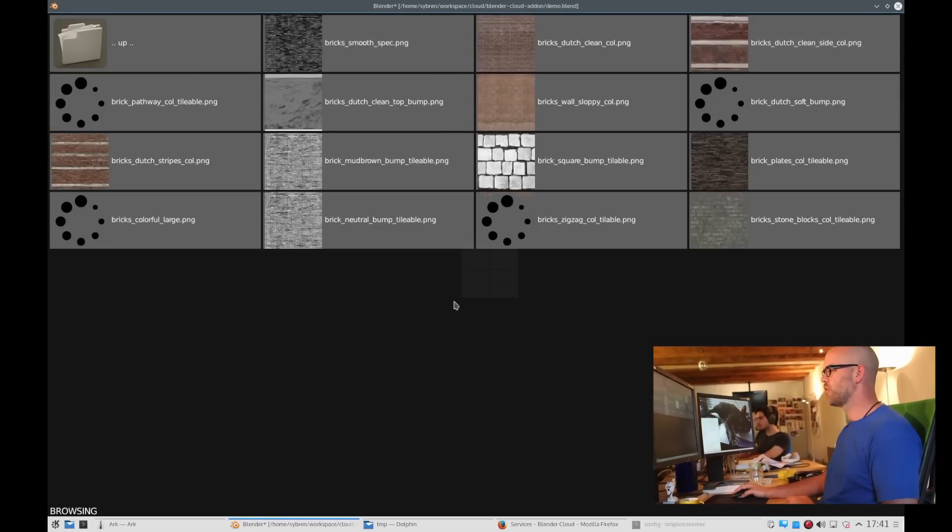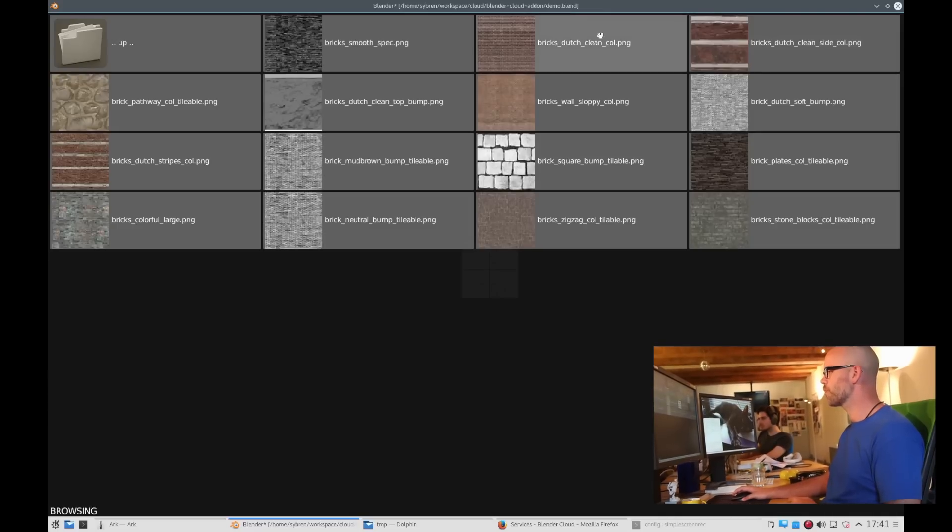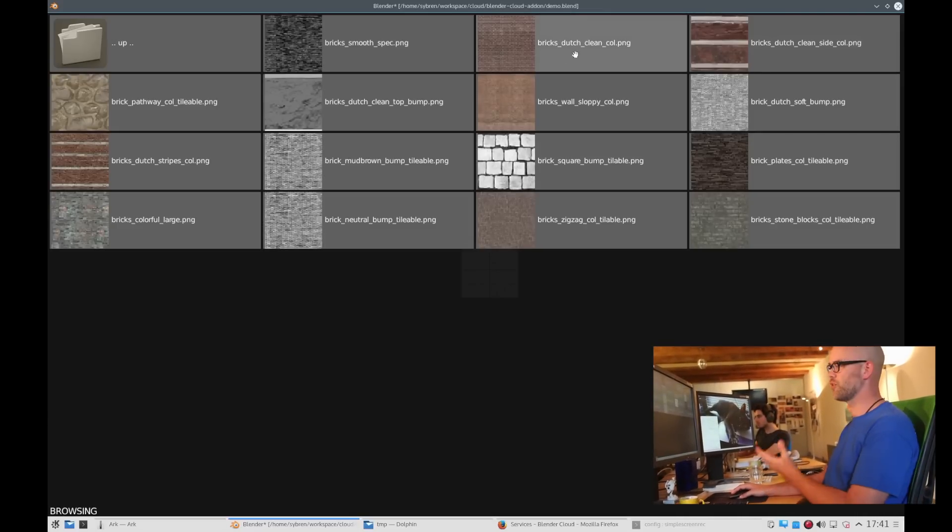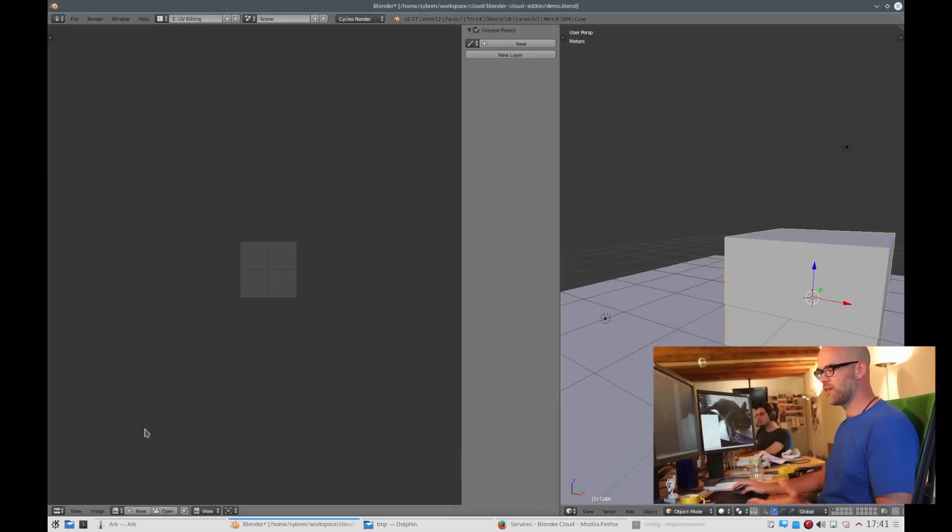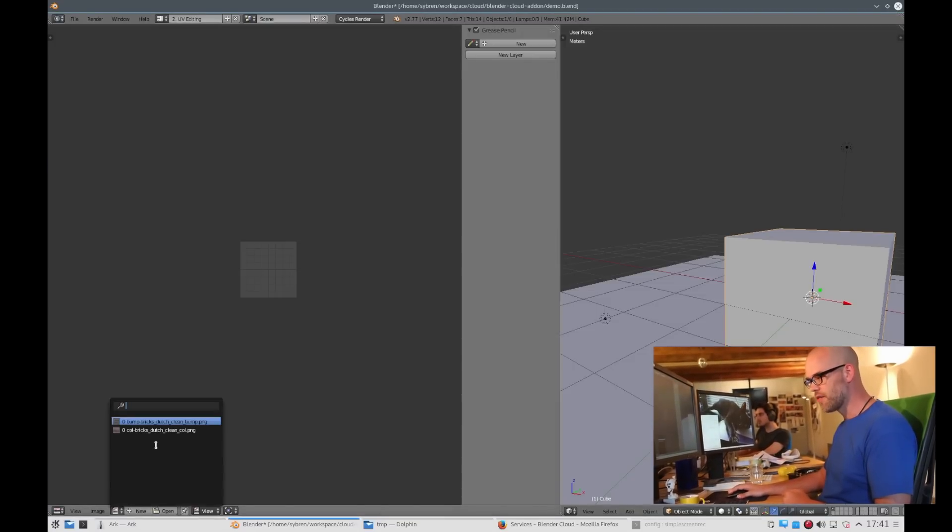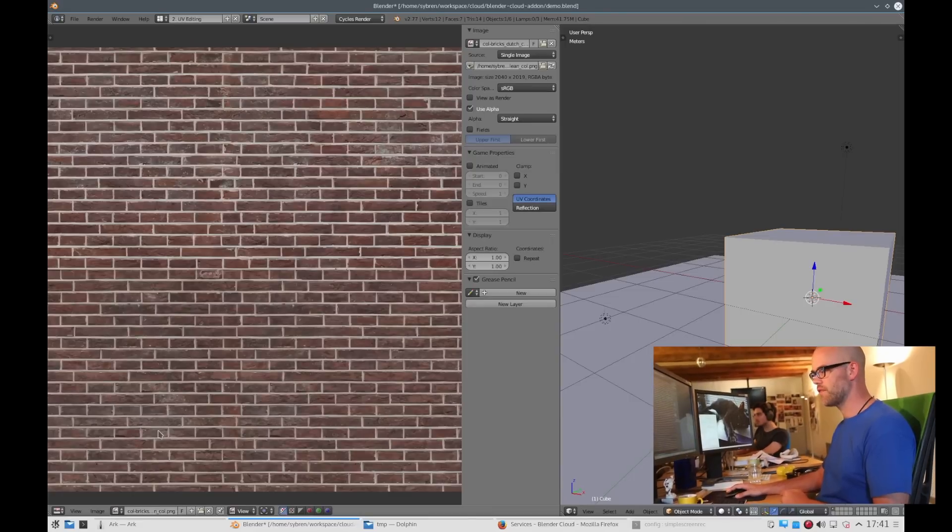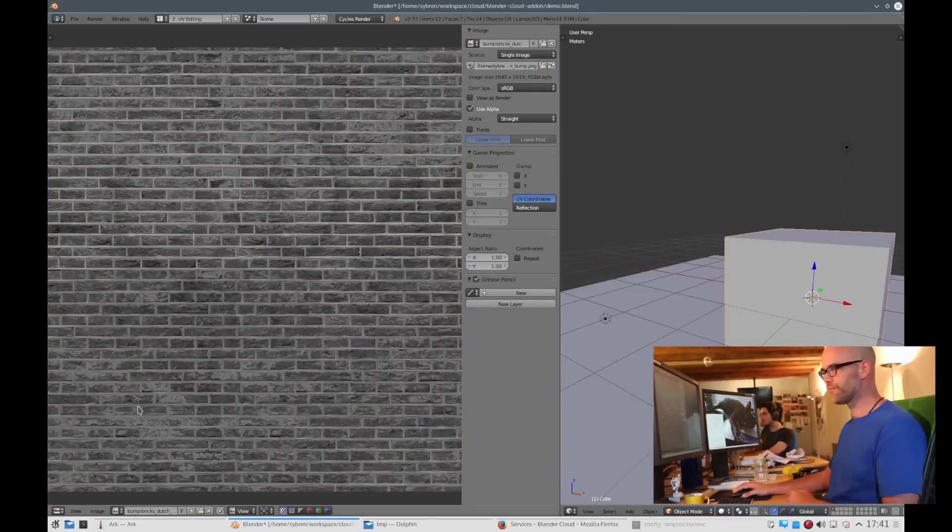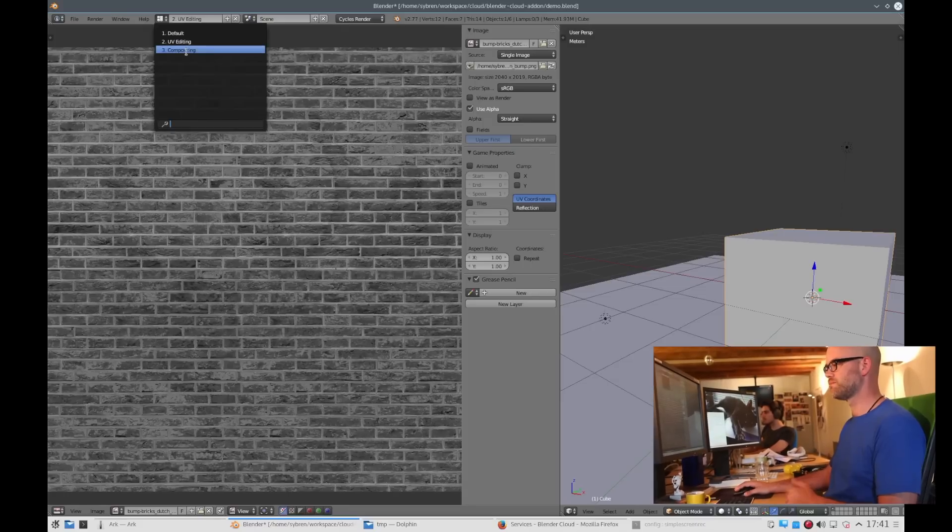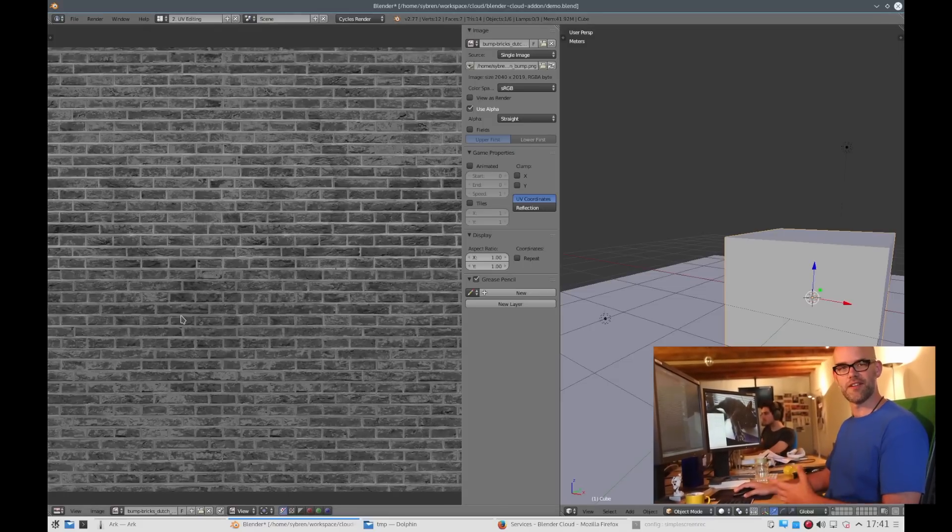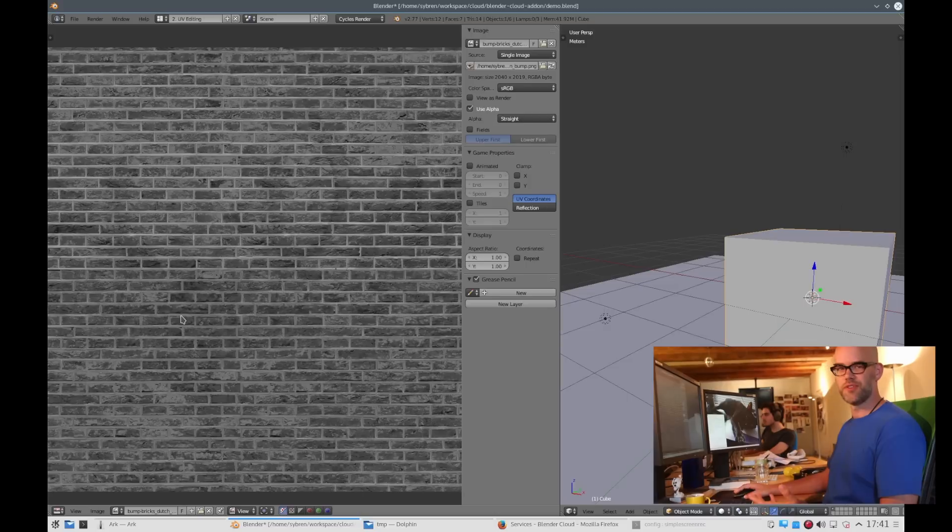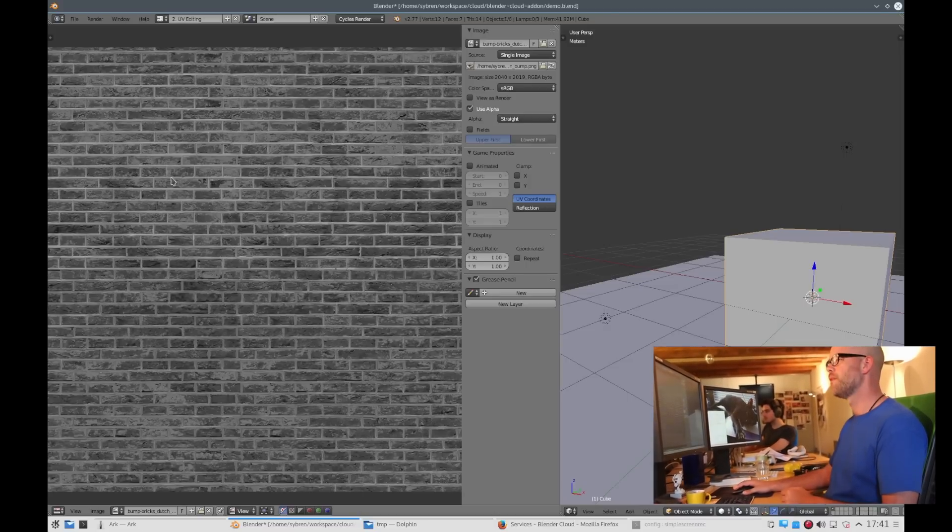Let's download the brick wall. As you can see here we have the diffuse image or the color map. But this also downloads the other one, the bump map. Here you have the image, and here you have the bump. Just by clicking on it, Blender downloaded it into a texture subfolder of the folder that contains the current blend file.